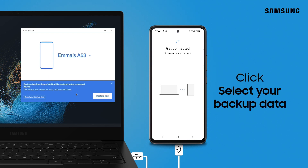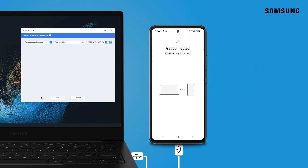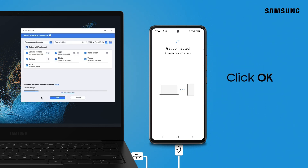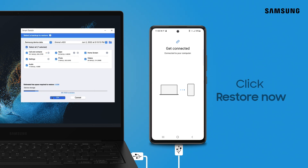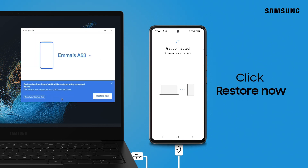Click 'Select your backup data' if you want to restore from a different backup or if you don't want to restore everything. Choose the backup and data you want to restore to your Galaxy and click OK. Then click Restore Now.